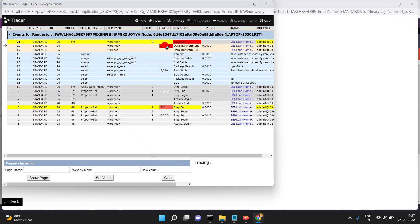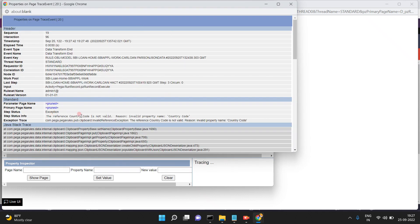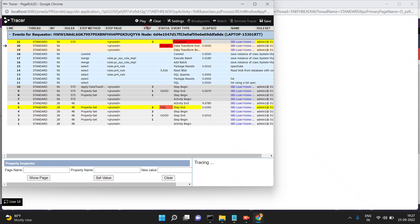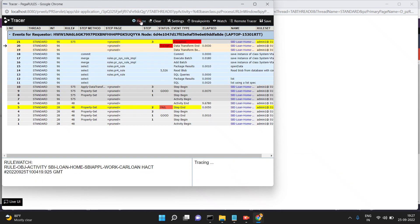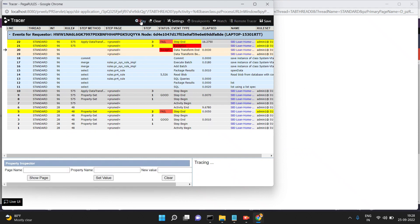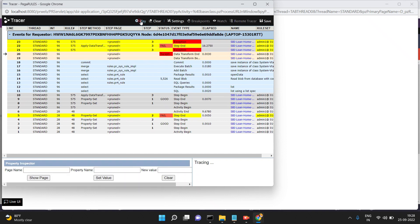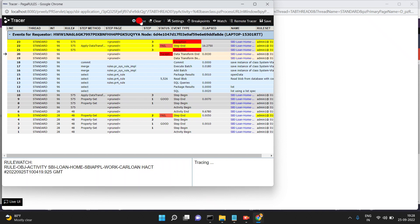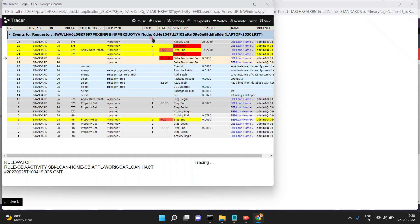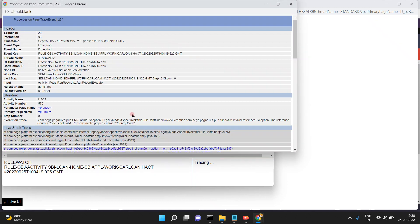Open the tracer and see the exception. The reference 'country code' is not valid — reason: invalid 'country code'. When you are doing auto mapping, Pega is internally trying to convert the string to a property, but there is a space issue and also those properties do not exist.